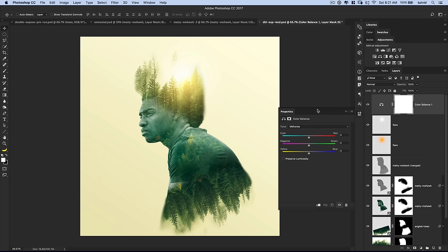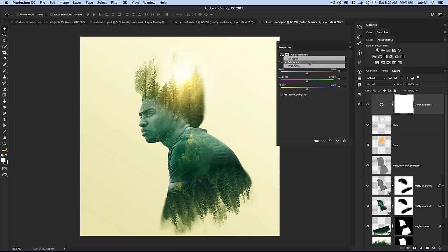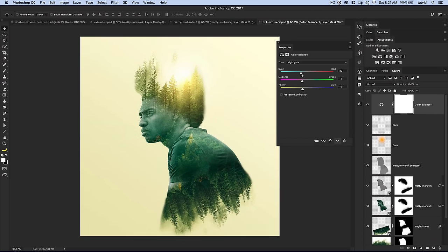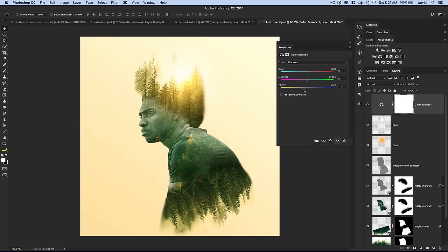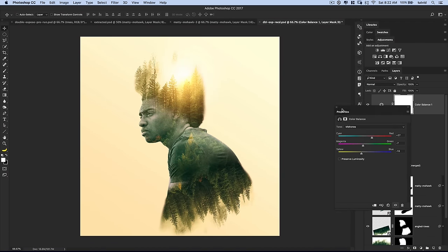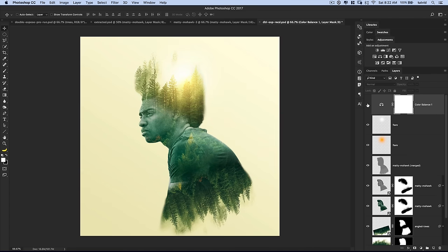Let's add a color balance adjustment for some overall color changes. In the highlights, I'll pump more yellow into the image and a little red. In the shadows, I'll add a little cyan. In the midtones, I'll push yellow, a little magenta, and red. That just creates a global overall warm and toned color effect — see how it warms and tones everything up nicely.